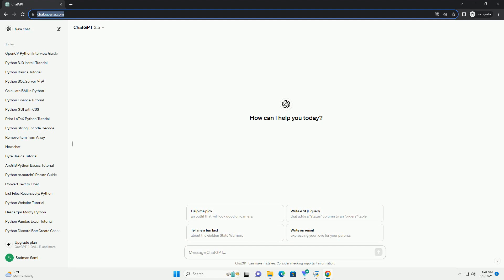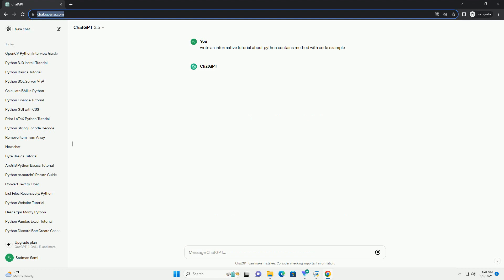Title: Understanding the Python Contains Method, a Comprehensive Guide.